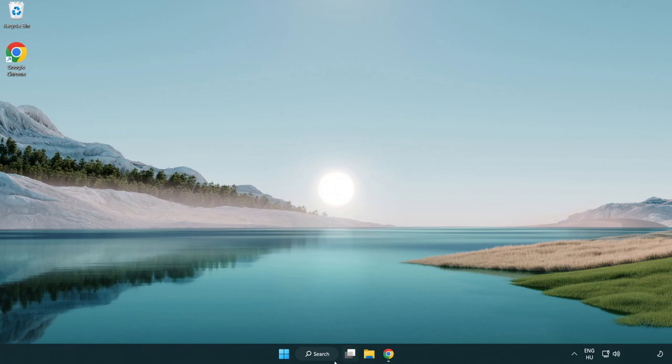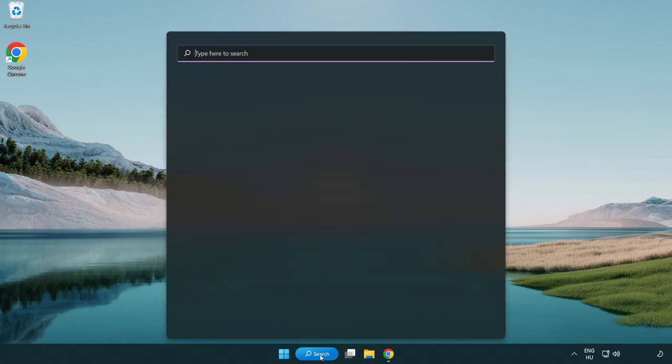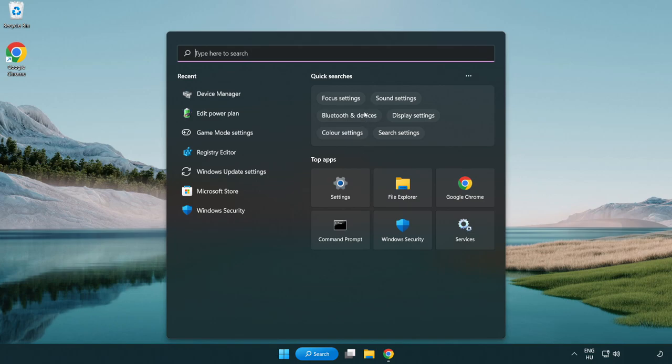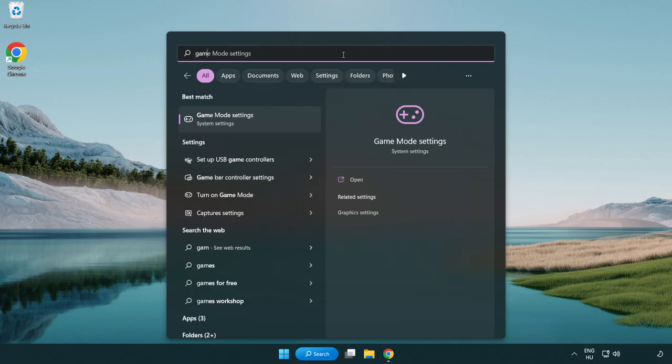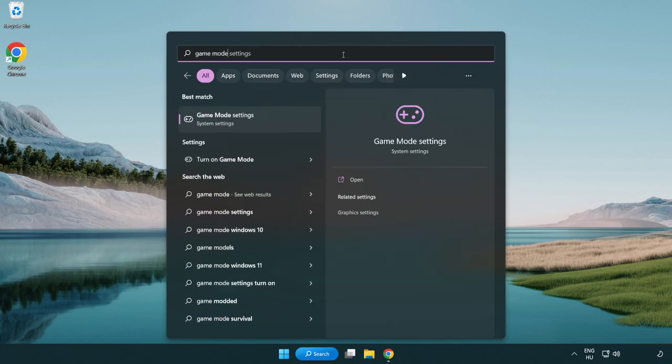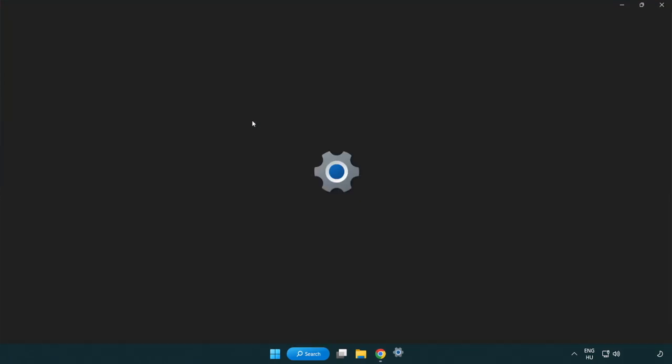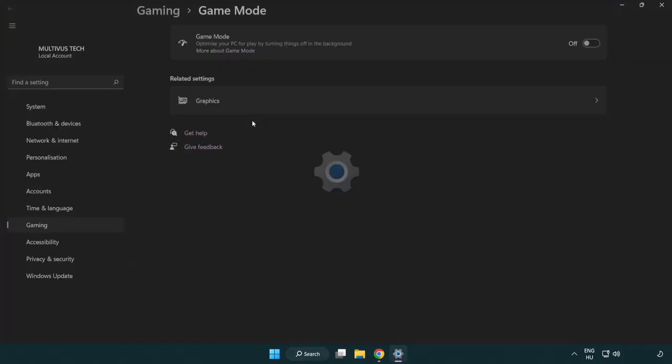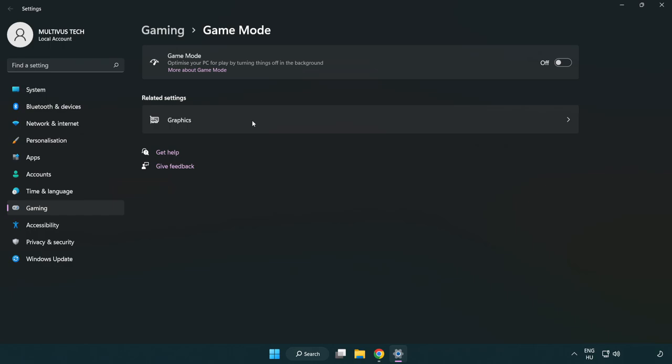Click search bar and type game mode settings. Click game mode settings. Turn on game mode.